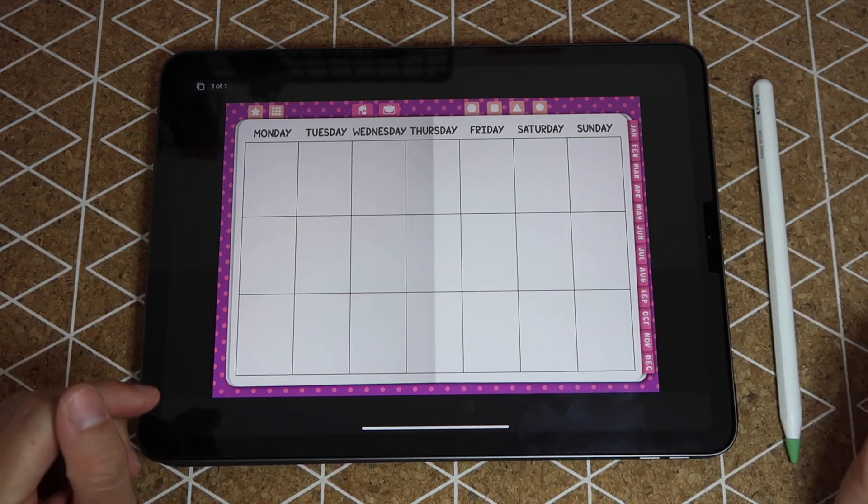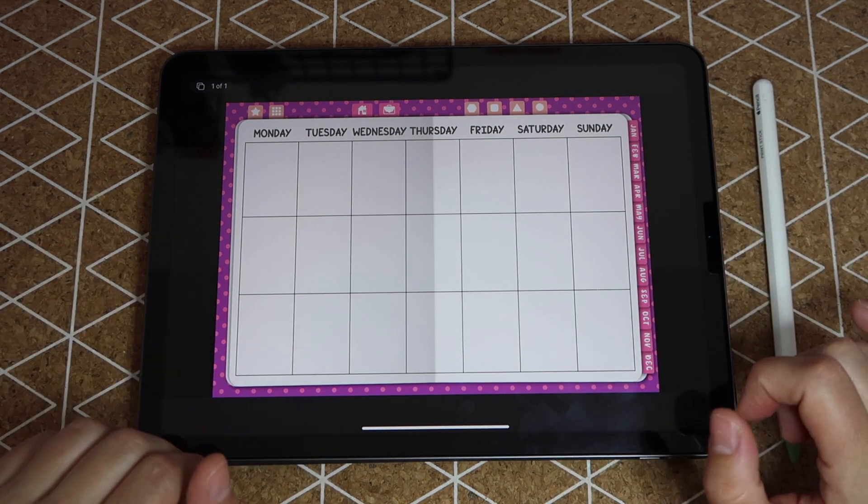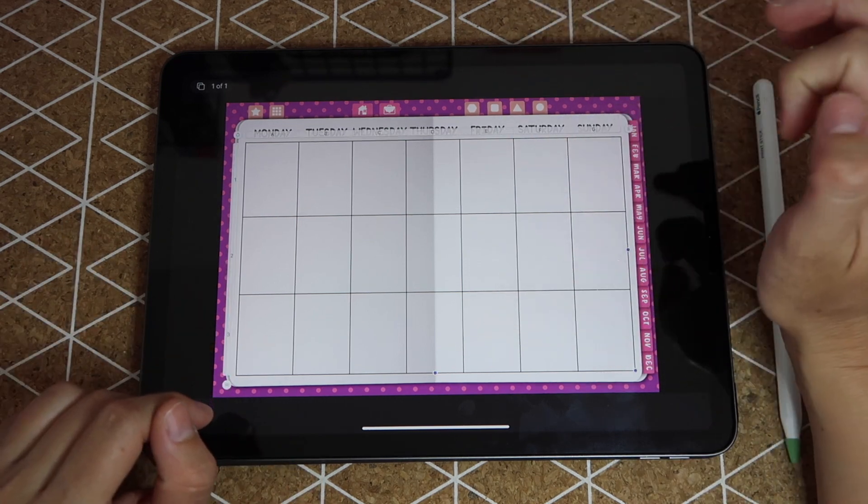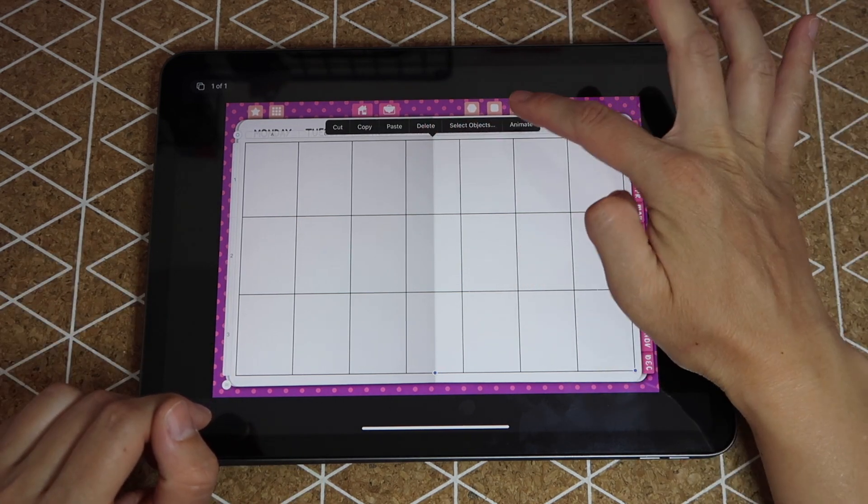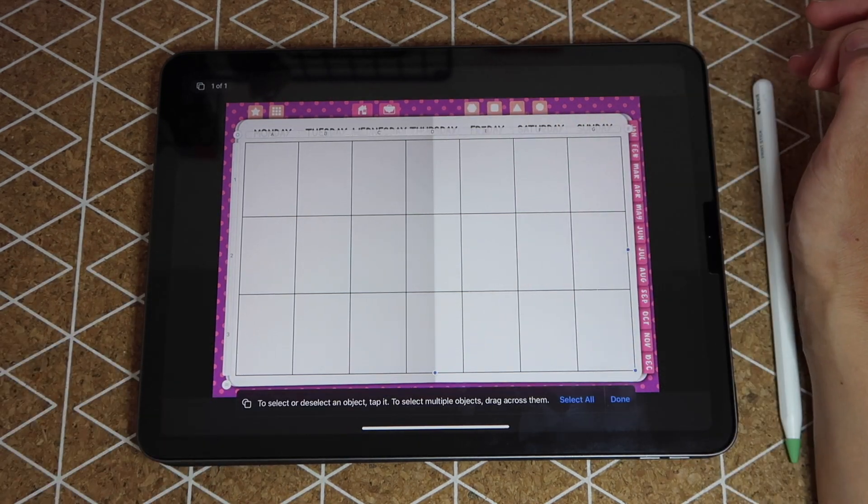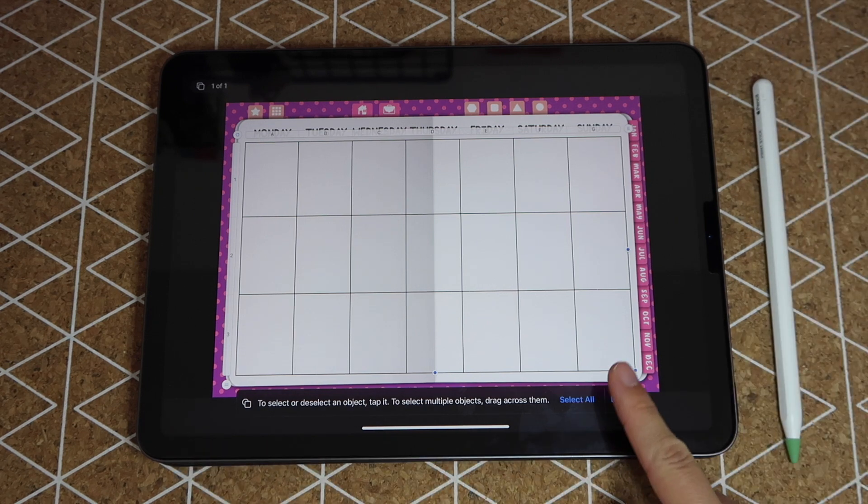Now for Wednesday, what I'll do is I'll select that text box and I'll just pull these blue dots to grow the box a little bit so that it fits. So just like that you have created your very own weekly spread.